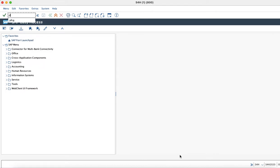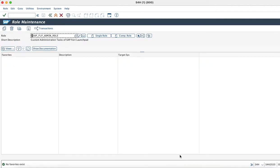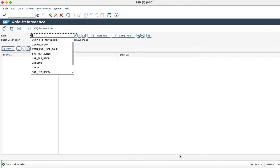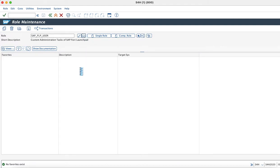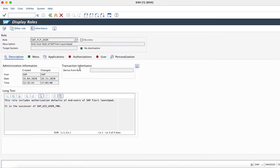In S4HANA 2020, we have basically two roles which are pre-delivered and can be used as per our namespace. One is SAP_FLP_USER, which is a general end user role that has to be assigned to all SAP Fiori Launchpad users. As you can see in the description, it clearly mentions that it includes authorization defaults for the end user of SAP Fiori Launchpad.